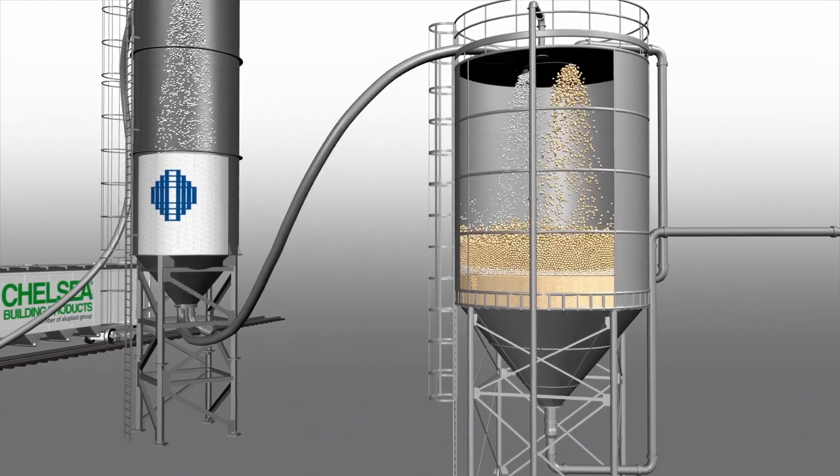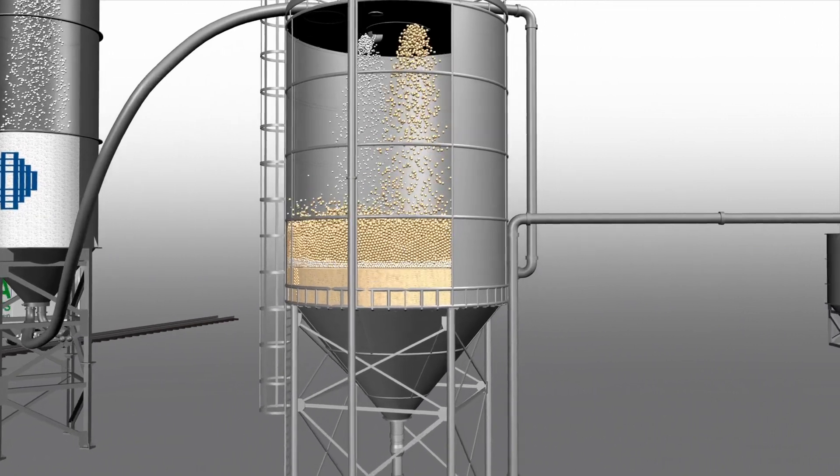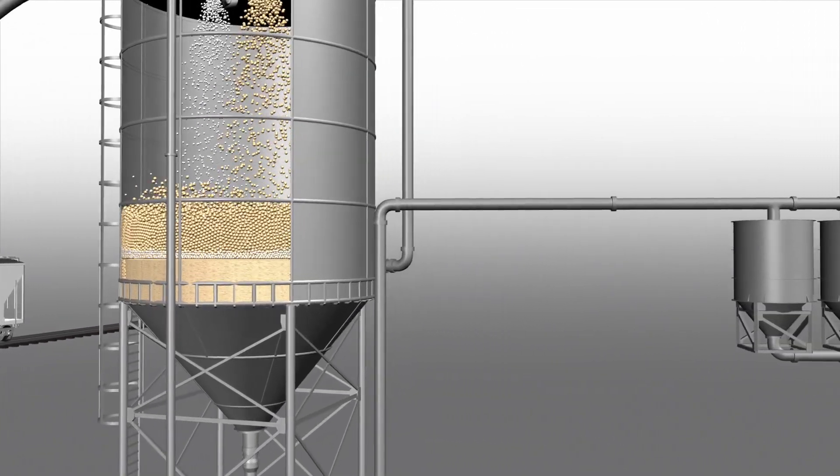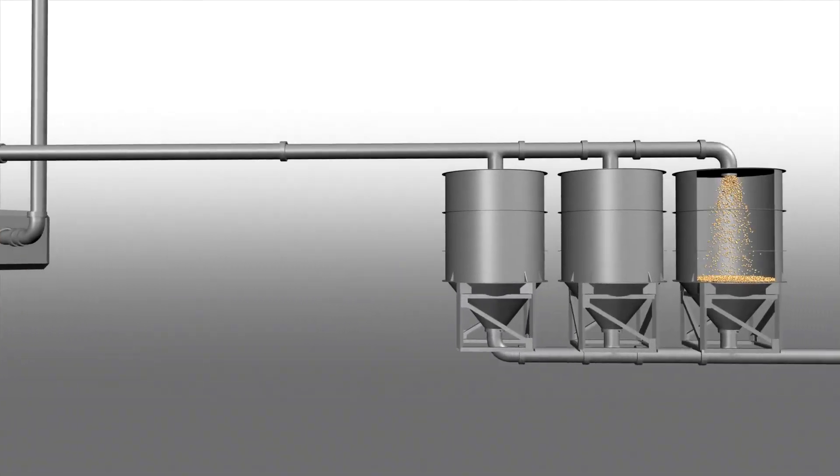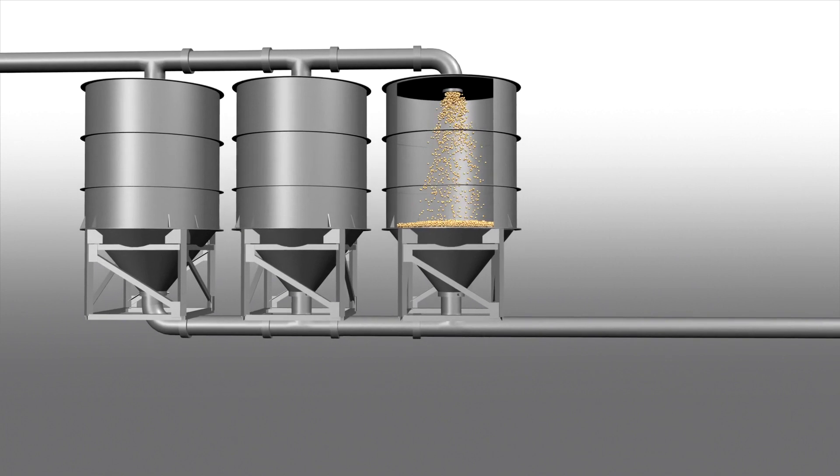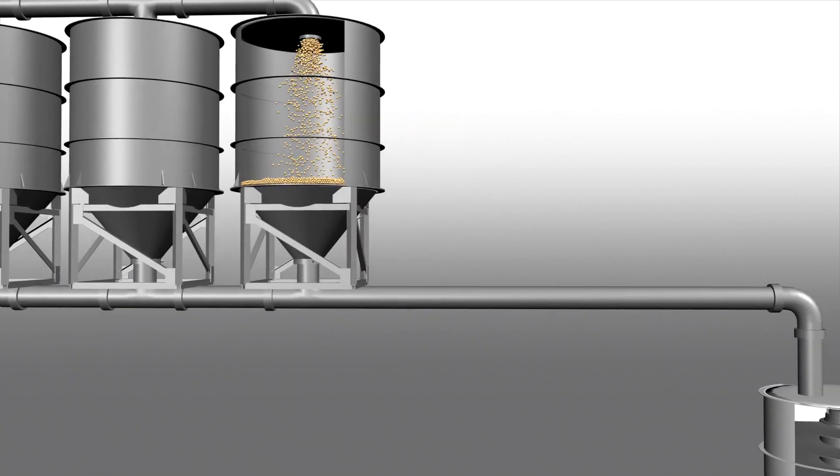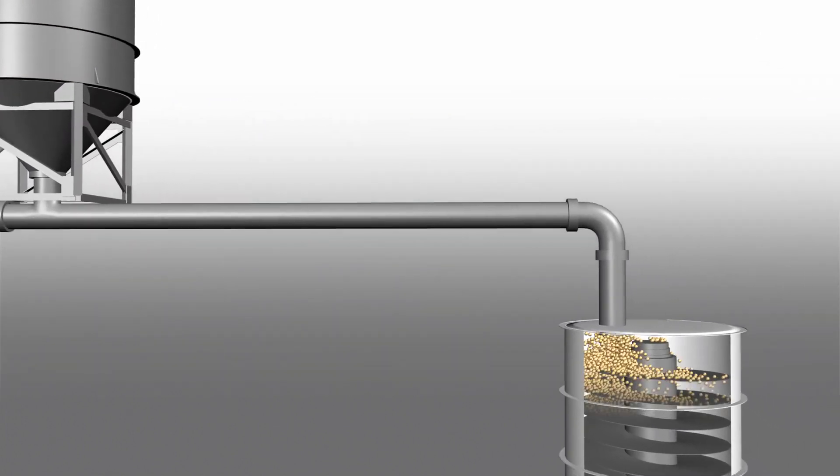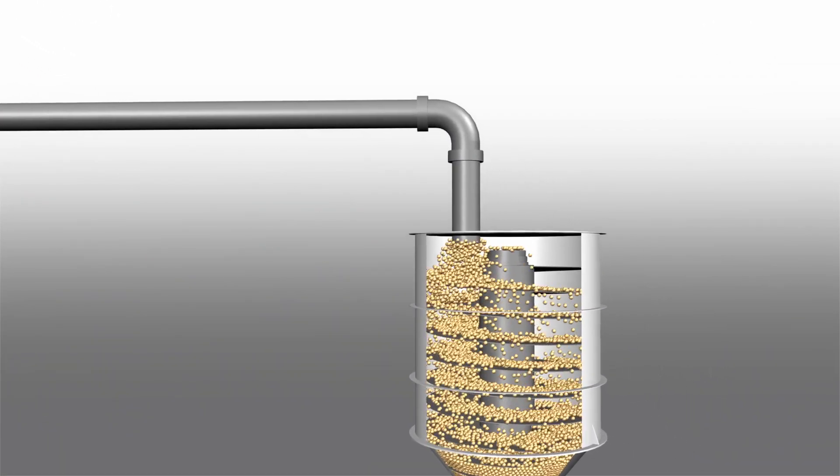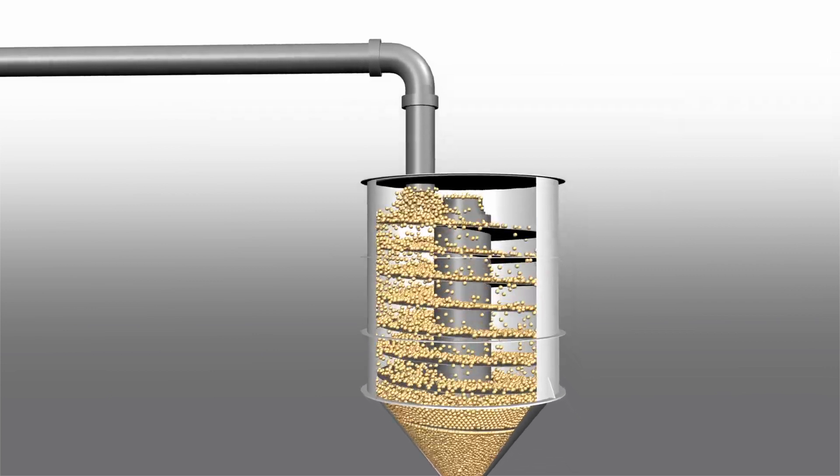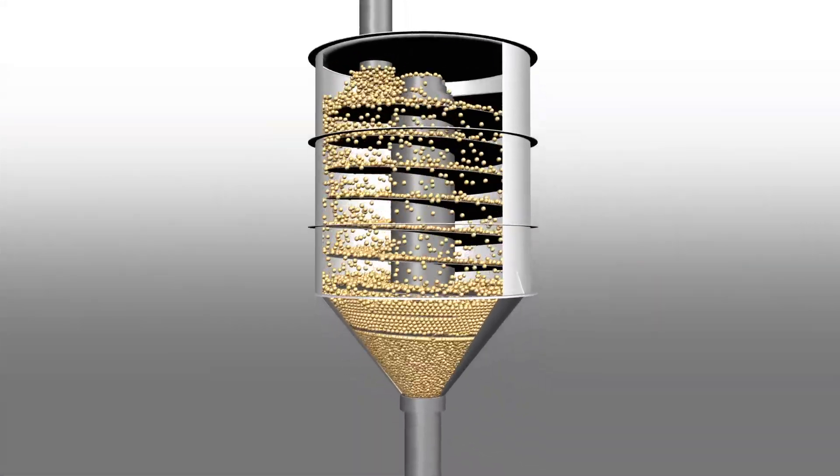Once the compounding process is complete, material is transferred to silos closer to the extrusion lines to begin the manufacturing process. As the compound enters the hopper of an extrusion line, an auger continuously feeds the dry material into the extruder barrel.